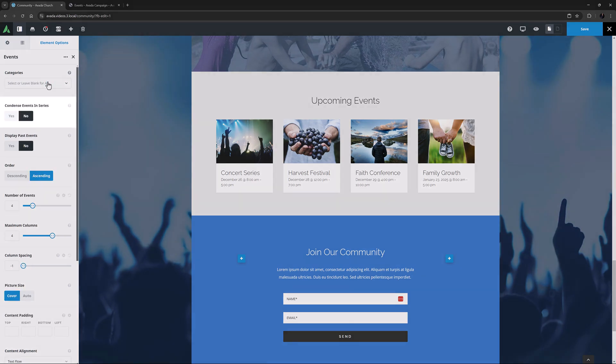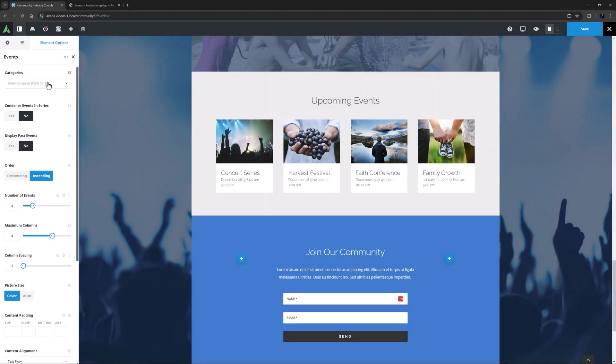The next option is Condense Events in Series. If you have series of events, setting this to Yes will just show the next event in each series. This option is only valid for pro users of the Events calendar.